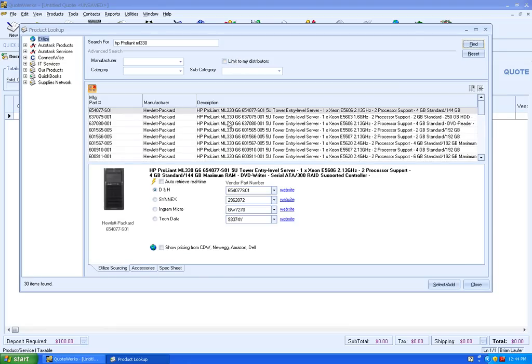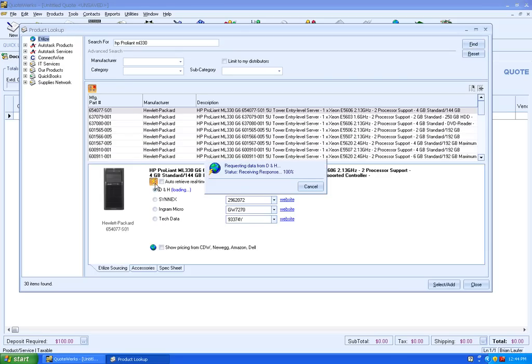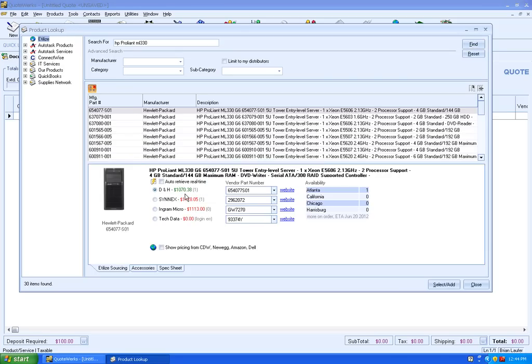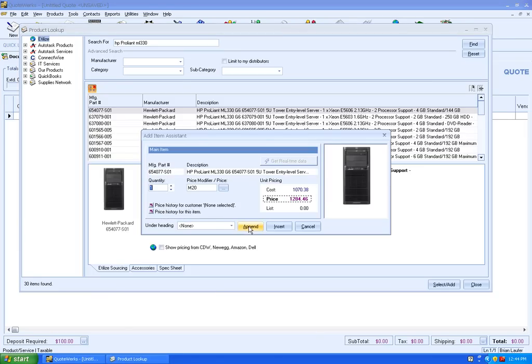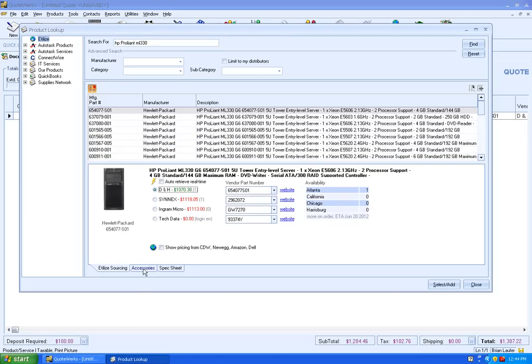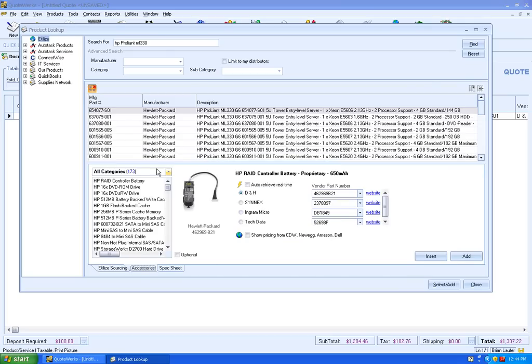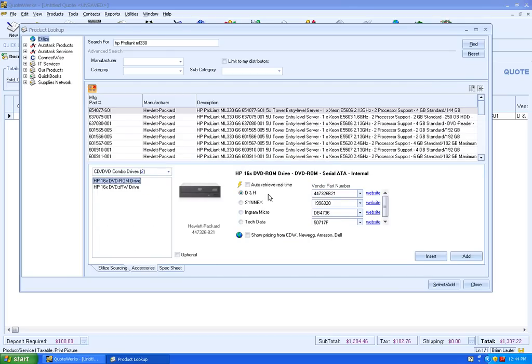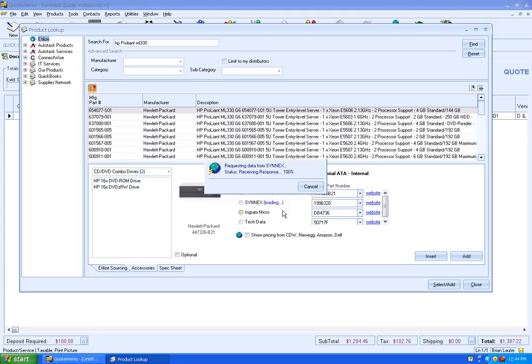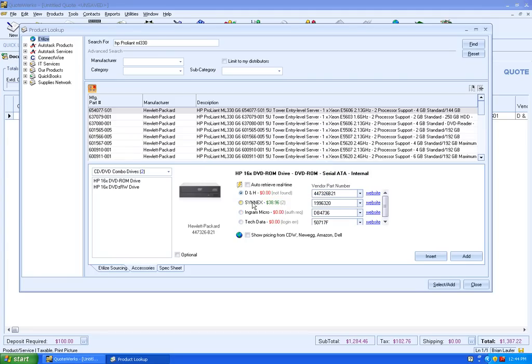When you're working with a client, you may want to offer two different servers that you normally work with. So we'll go ahead and select a ProLiant ML350. We're going to source that from D&H and append that. Then I'm going to add some accessories for this ML350. We'll select a DVD drive here, get pricing for that.